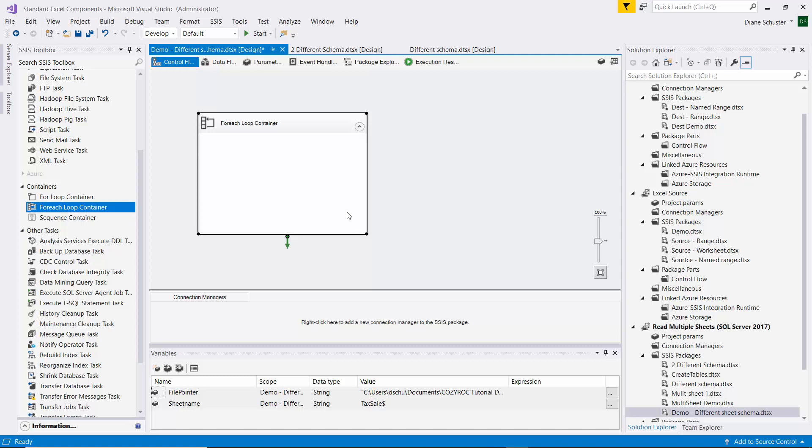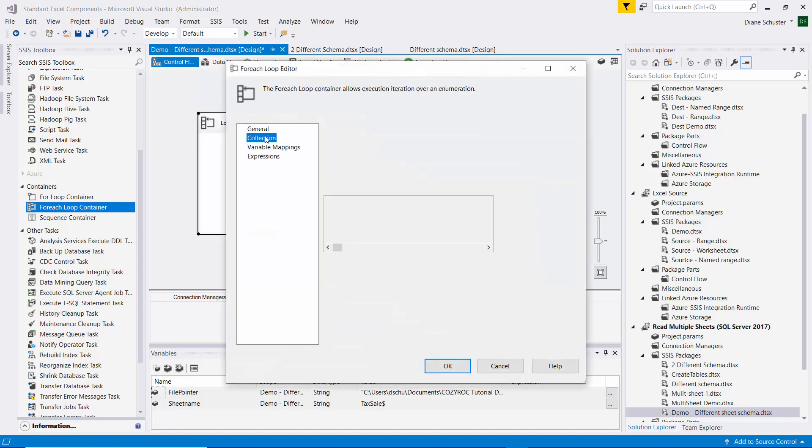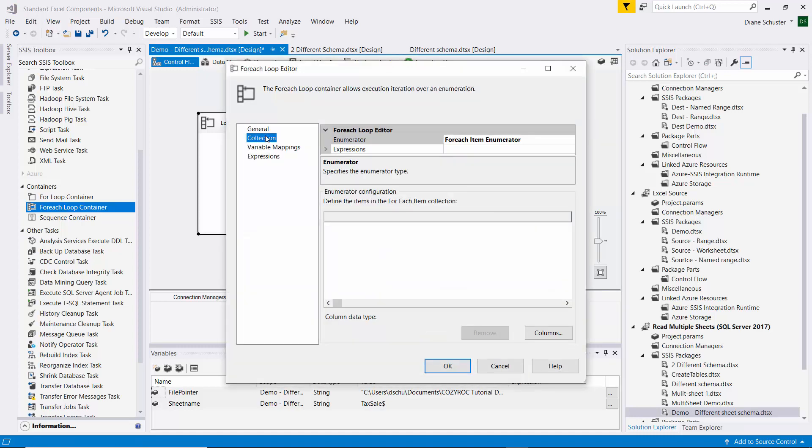First, I'll configure the part of the package that'll loop through the sheets in one of the Excel files. So we're setting up the tougher part of the package first to deal with multiple schema for the sheets. So I'm going to name this Loop Through Sheets, and double-click to open the editor, and then we'll go to Collection.